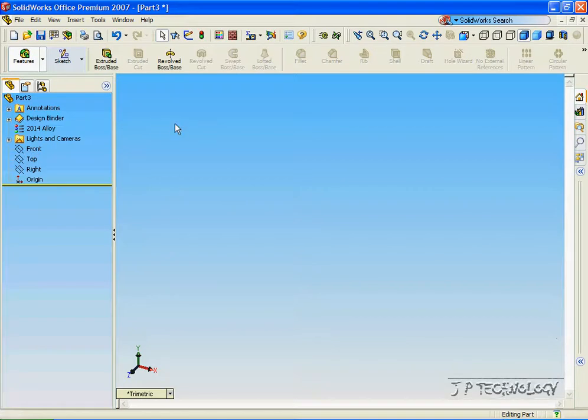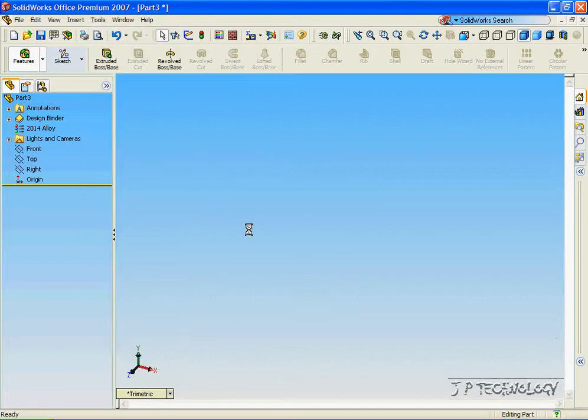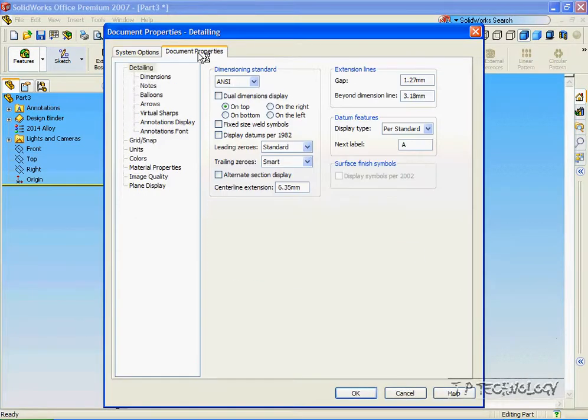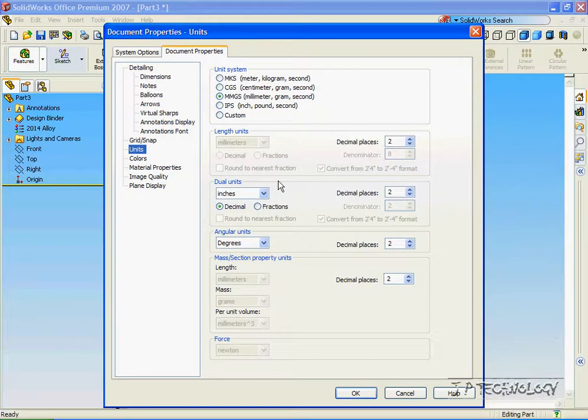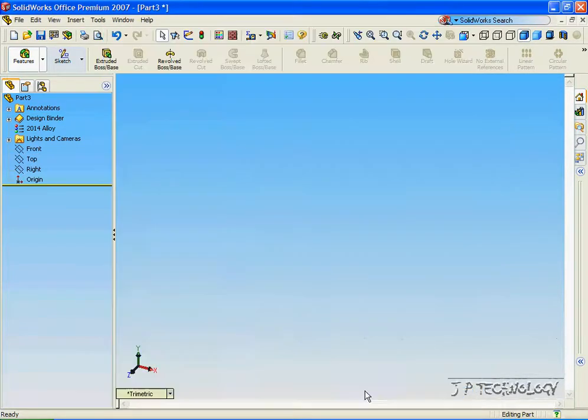And let's also change the dimensioning standards in this. Let's click Tools, click Options, click Document Properties, click Units, and let's change it from Millimeters, let's make it Centimeters, and we'll make the decimal places 4. Click OK.